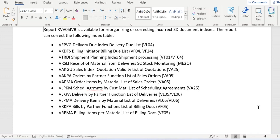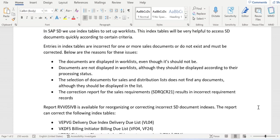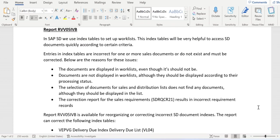So basically, VF04, VF24, VL04, VT01, VA05, VA25 - these are all work lists to display sales and distribution documents. These work lists are mainly dependent on index tables. Now let's understand the importance of report RVV05IVB.